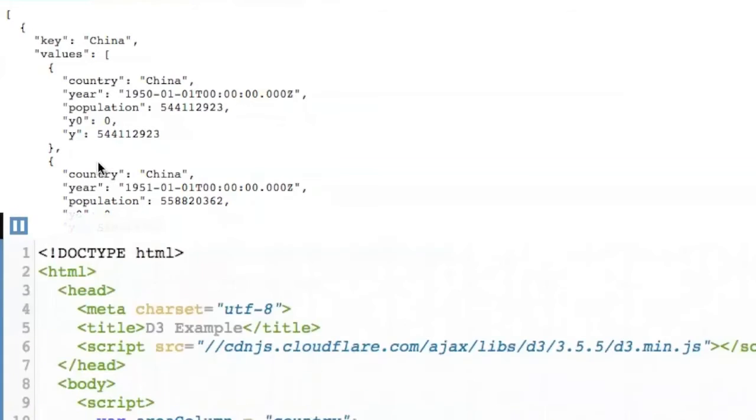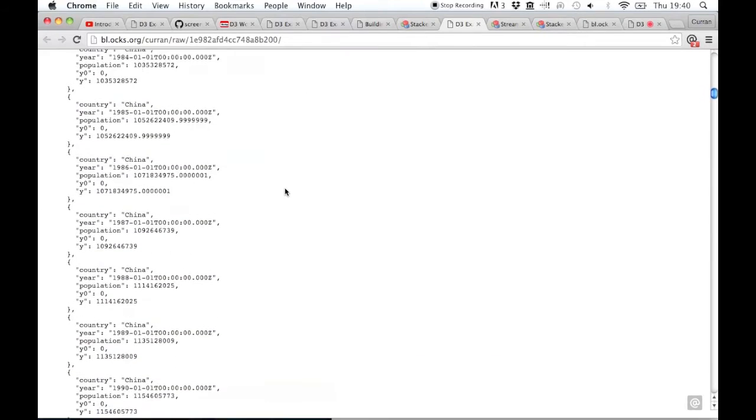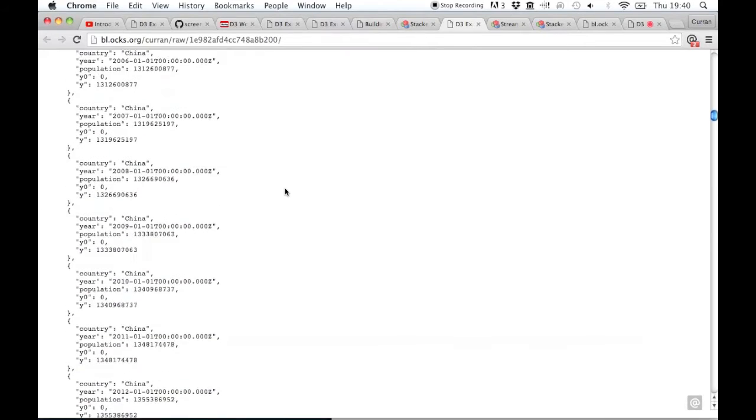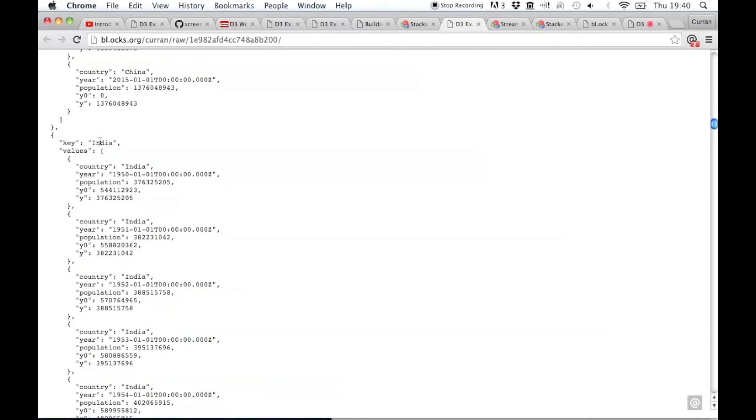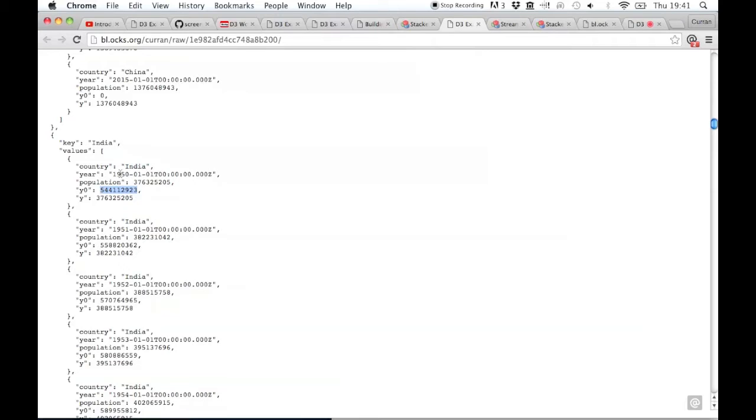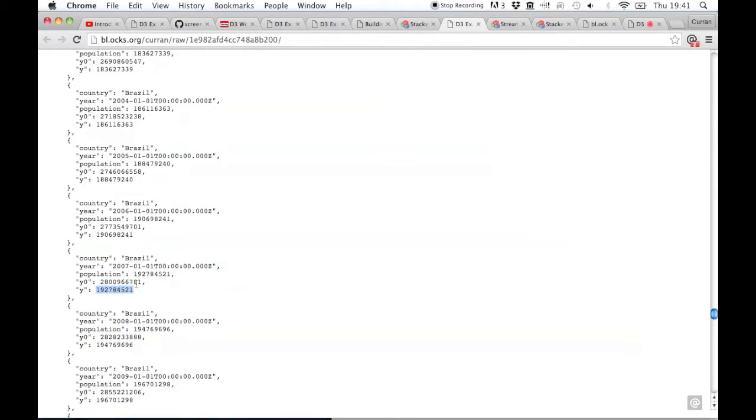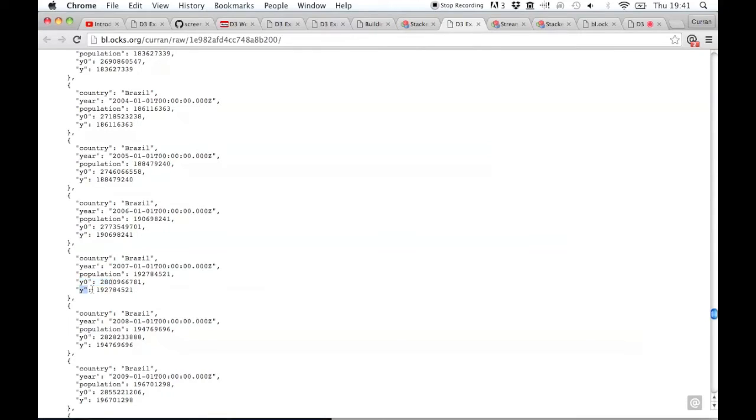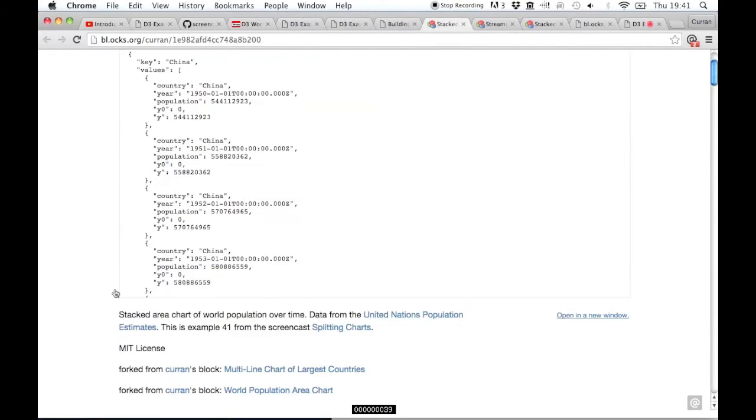But if we scroll down here, the next country, India, see the Y0 value is 5441, which is the population of China in 1950. So it takes the value from the previous country, and that's the starting point for this next country. Y here is the same value as population. And so when we compute the actual Y position, we're going to have to take Y0 and add Y to it to compute the top of the slice. So the bottom of the slice, we can use Y0, and for the top of the slice, we can use Y. And I guess we could have just used population directly. I just didn't think about that.